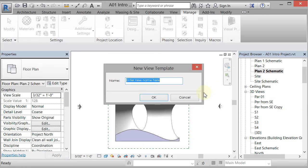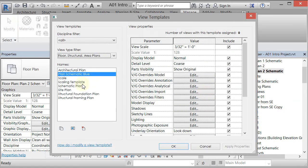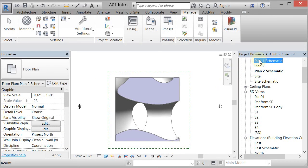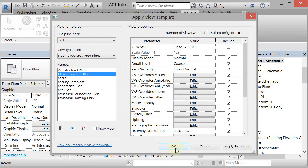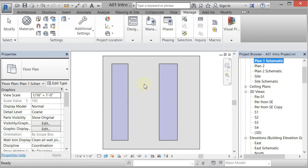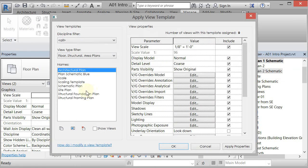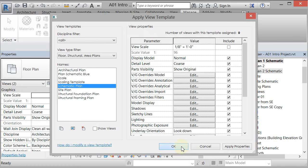I'll type 'Plan Schematic Blue' and click OK. It saves everything from the Visibility Graphics Override model, plus many other settings you can configure. I like to remove the View Scale so it doesn't rescale things when applied. Now if I go to Plan 2, I can right-click and go to Apply Template Properties, pick Plan Schematic Blue, and it updates — the lines get thicker and it turns blue. If I wanted to change them both, I could select them, go to Apply View Template, choose a schematic plan template, and now they're gray.